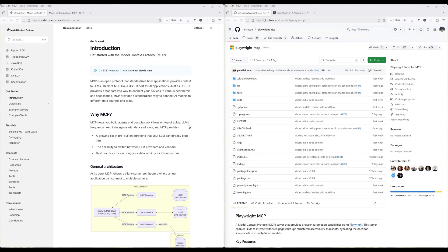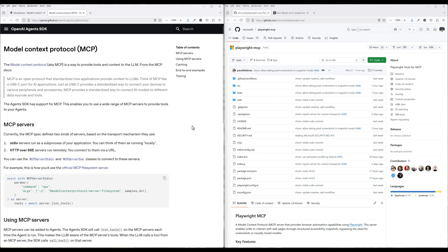Model Context Protocol, also called MCP, is an open-source framework that connects AI assistants to external data sources and tools. It creates a standardized way for AI models to access information from databases, websites, and applications without custom coding for each integration. Developed by Anthropic and now supported by OpenAI and Microsoft, MCP solves the problem of AI systems being isolated from real-time data. This universal connector helps AI provide more accurate and contextual responses by accessing the information where it actually lives.